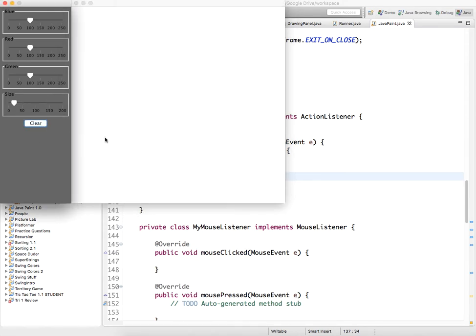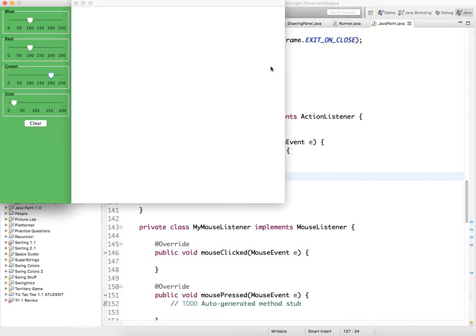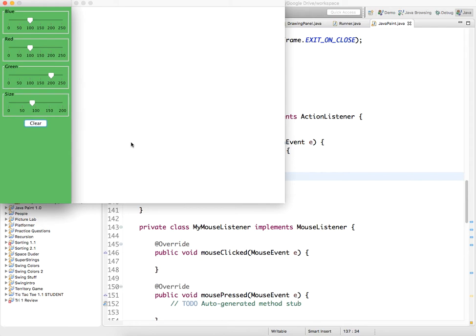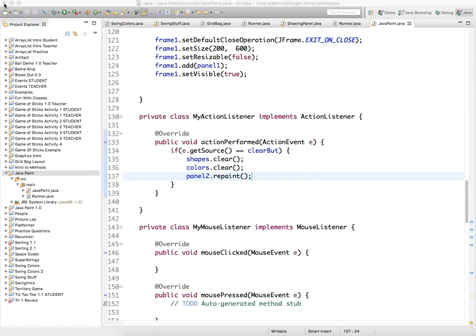So if we click clear now, it should disappear, and it'll clear out all the shapes from our panel. Okay, that's it.